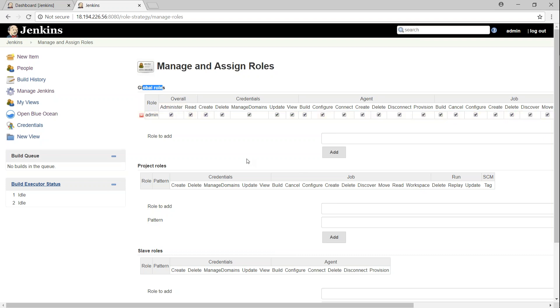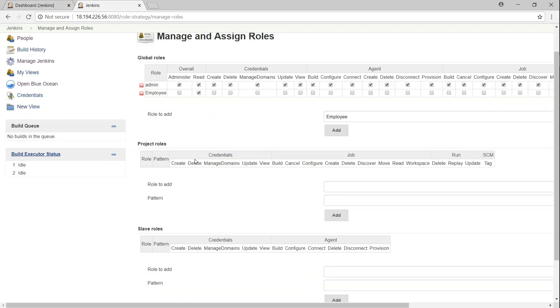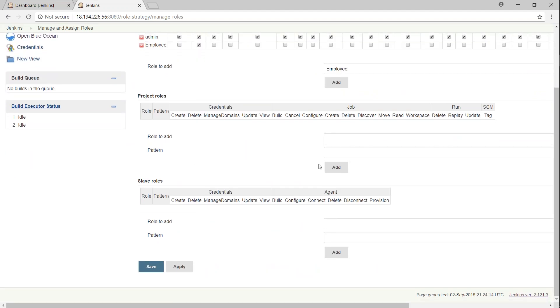Under global roles, I'm going to add something called an employee, because most of my users are going to be employee. And then I'm just going to say all employees are going to get read-level privileges. That is, overall, they will be getting read-level permissions.